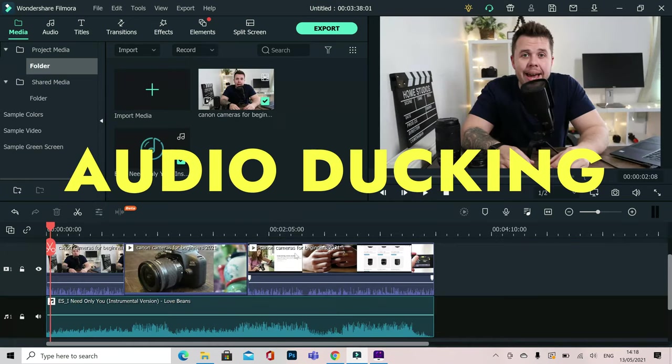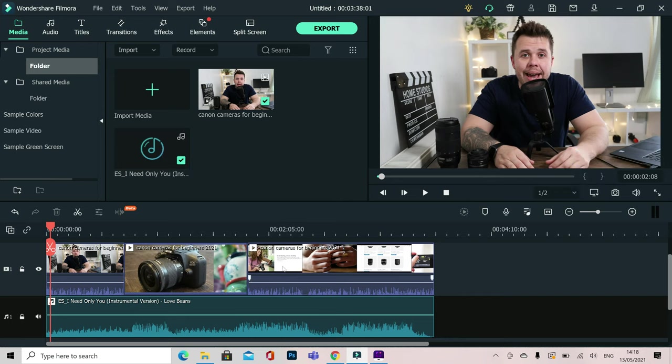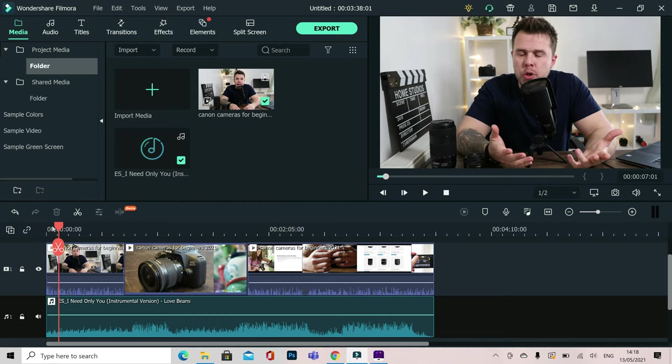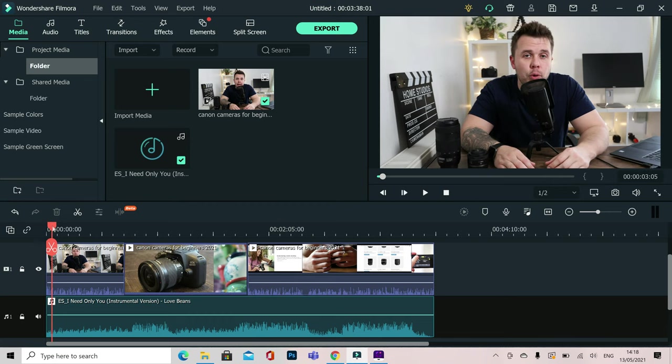When you've used the audio ducking tool inside Filmora 10 you won't be able to live without it. When you're talking in your video but you have a backing track where the audio is playing you're going to want to lower that backing track so that you can hear your voice. The best way of doing that is audio ducking.